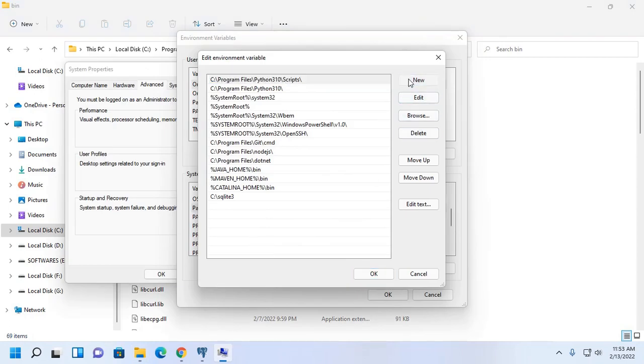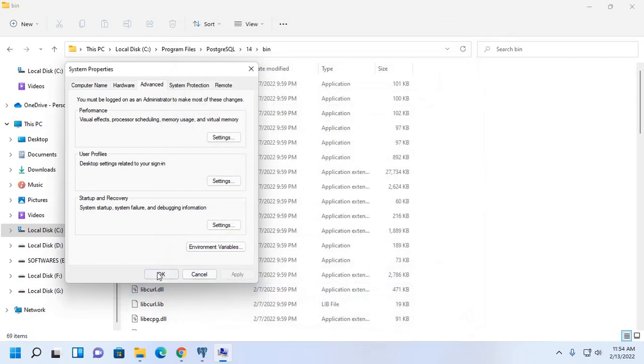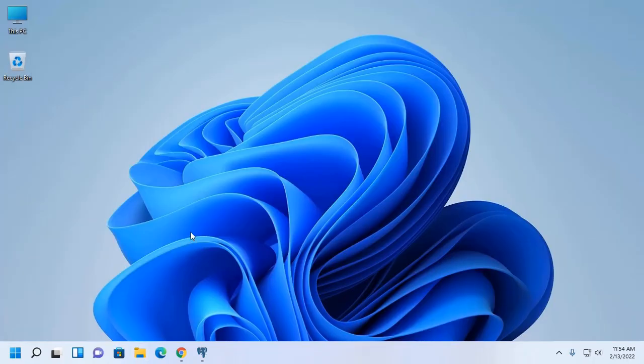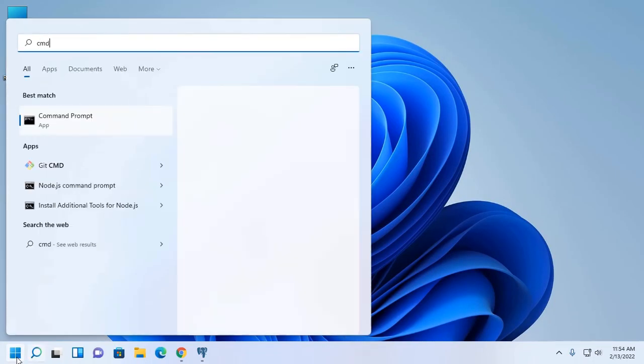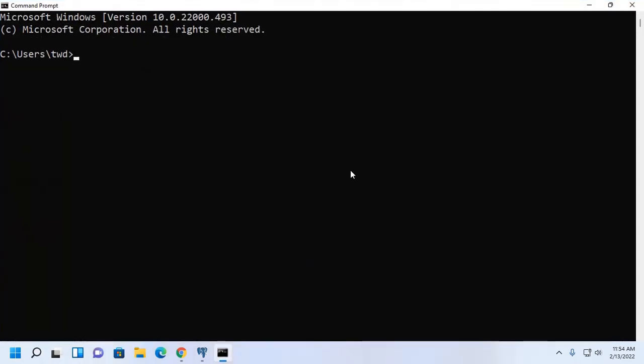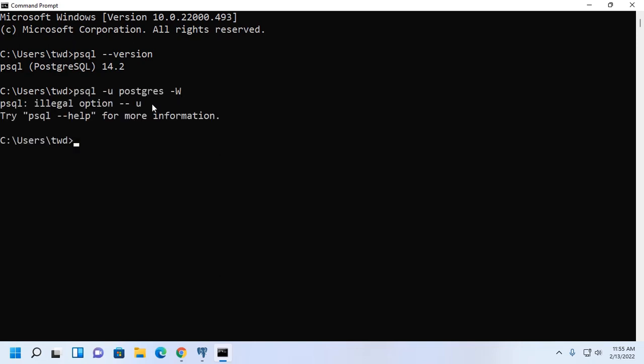Now open command prompt. Now I am going to log in to PostgreSQL and verify the installation. PostgreSQL installed successfully and path environment variable set successfully on Windows 11. Now I am going to log in to PostgreSQL database server with user PostgreSQL. Now enter the password for PostgreSQL user.